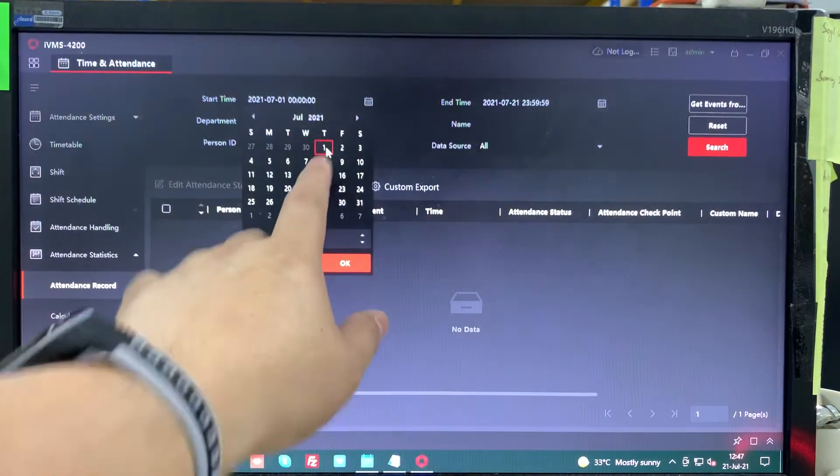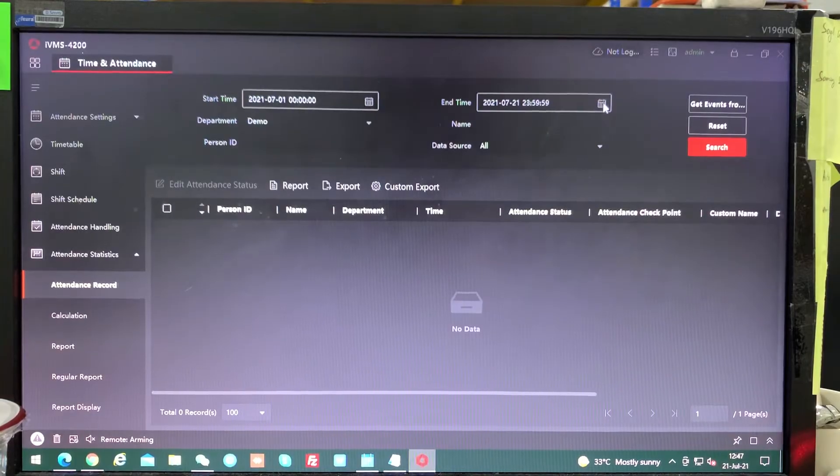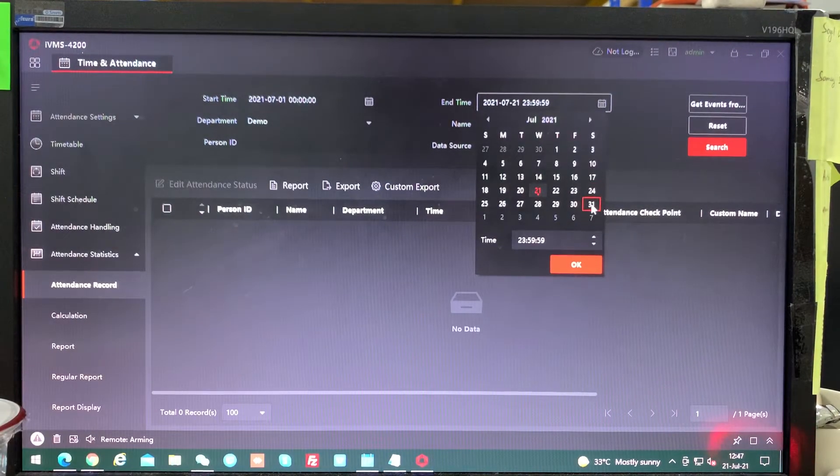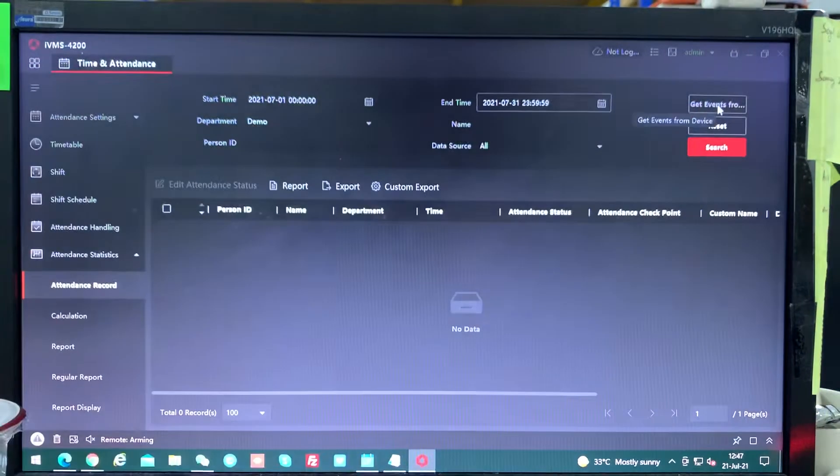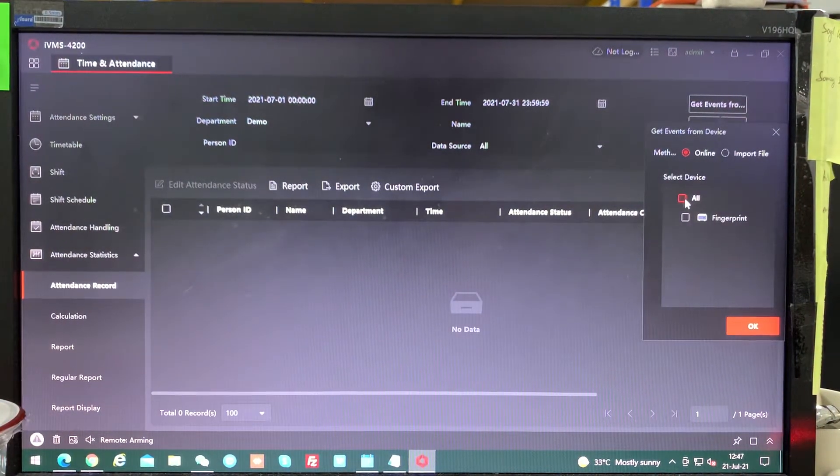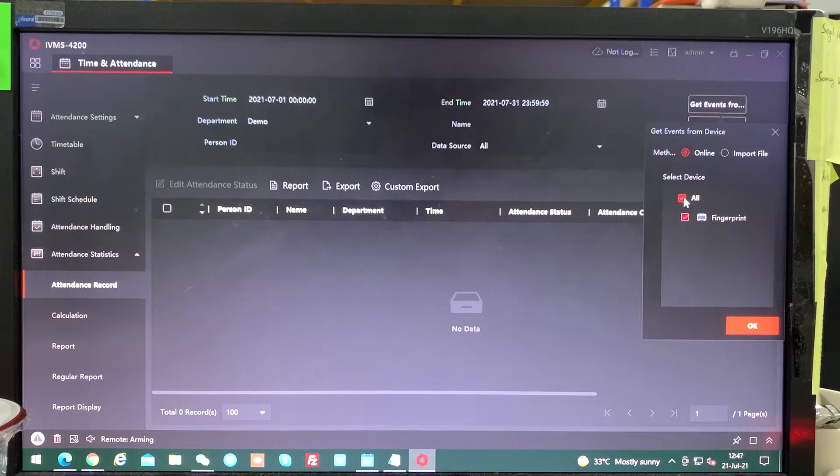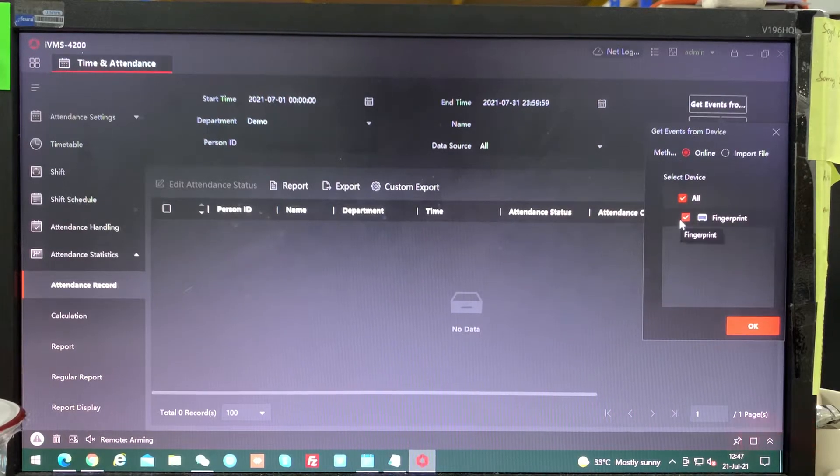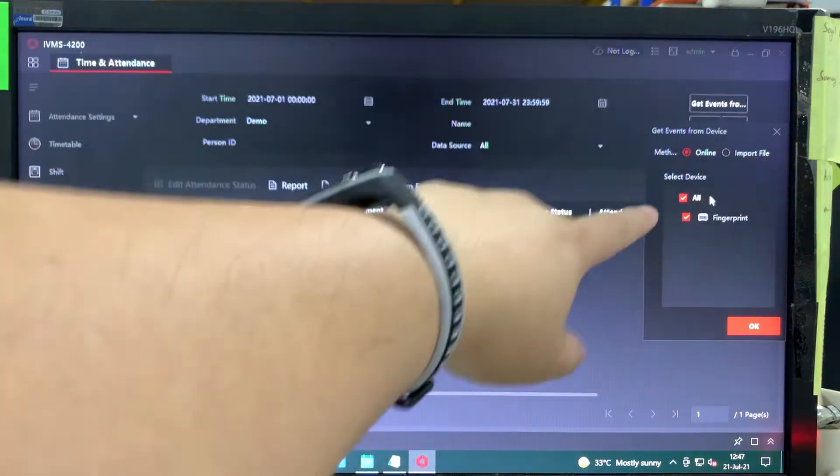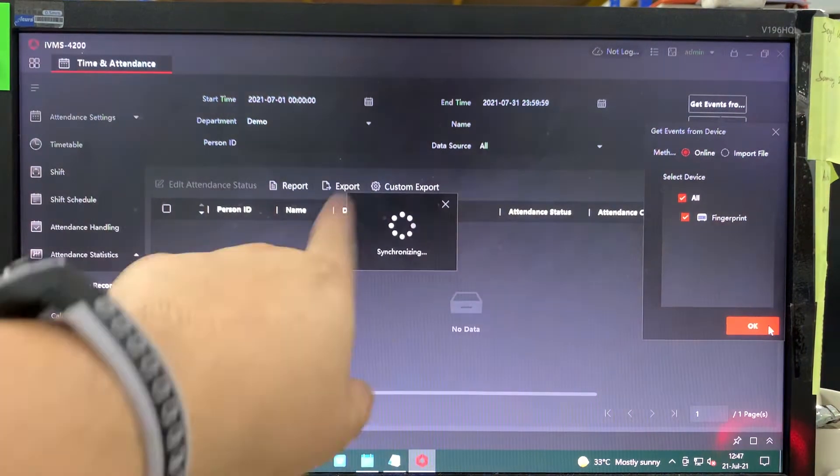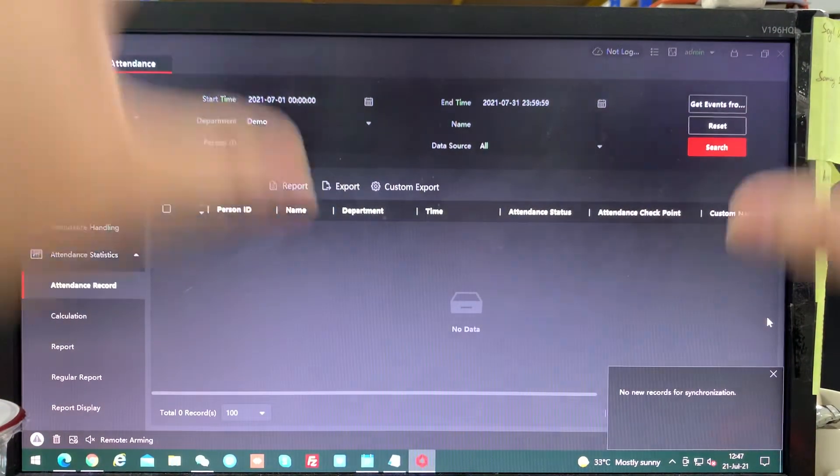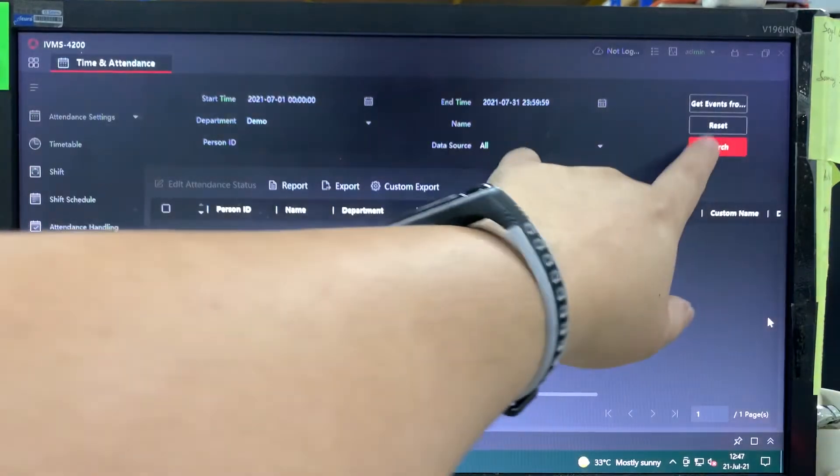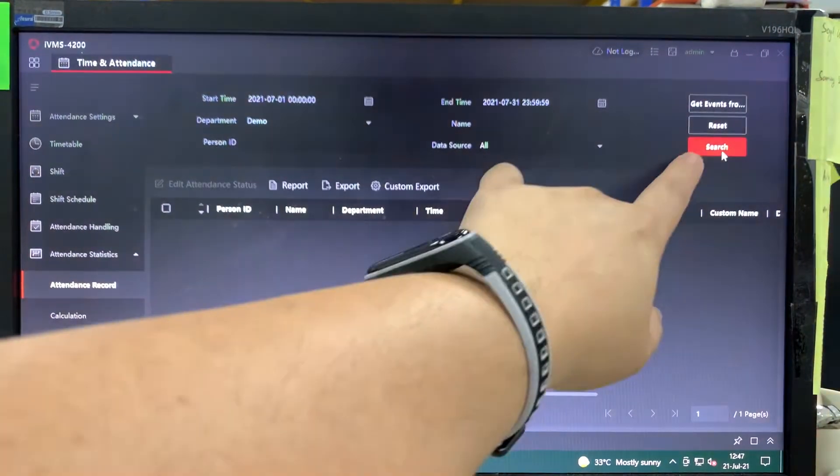Make sure all the data is inside your computer. Click here, the calendar, first of July. As long as you want to take a month, you take the 31st. Get data from device. Make sure every transaction is imported into this software. So you click here and start synchronizing. After done, they will list out but not until you click search. You have to click search.